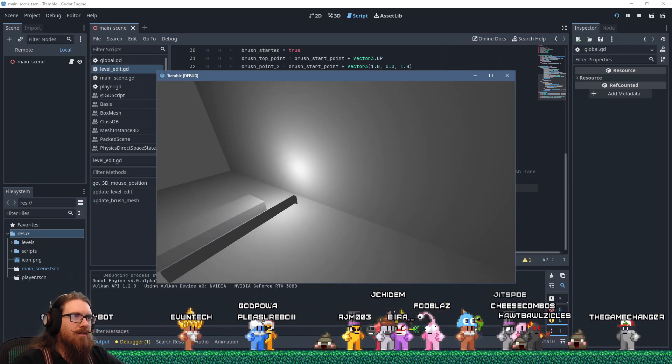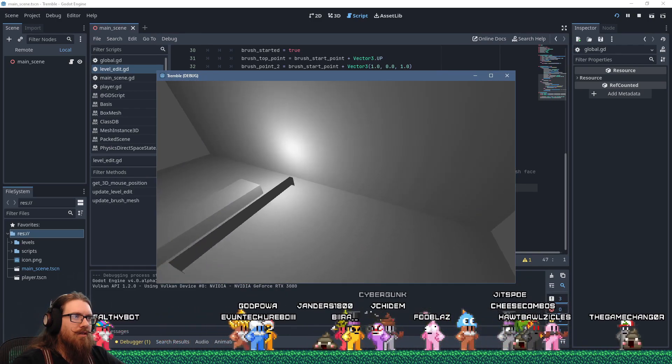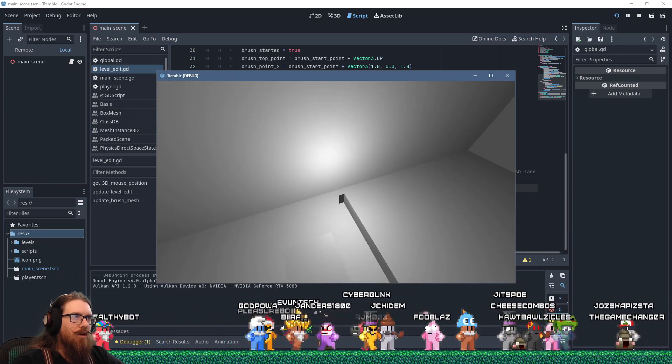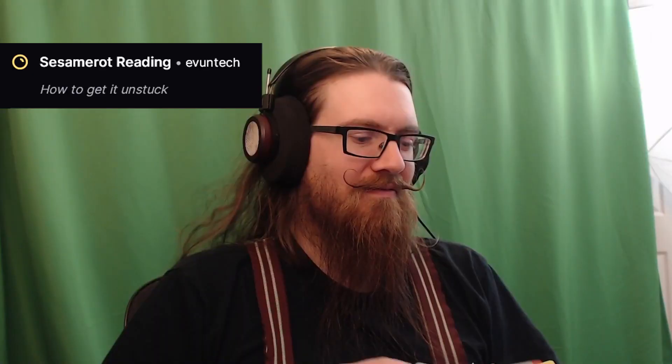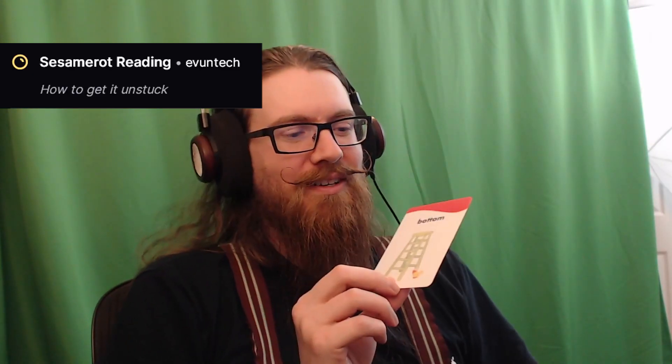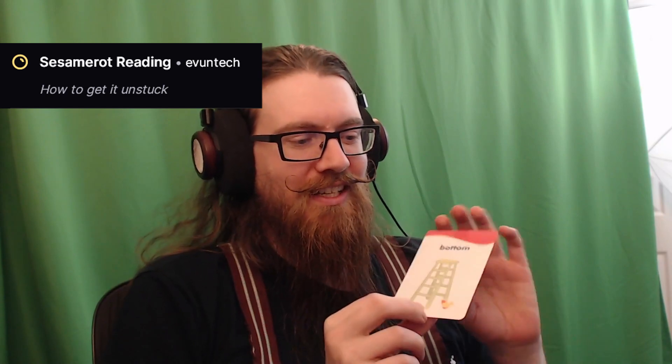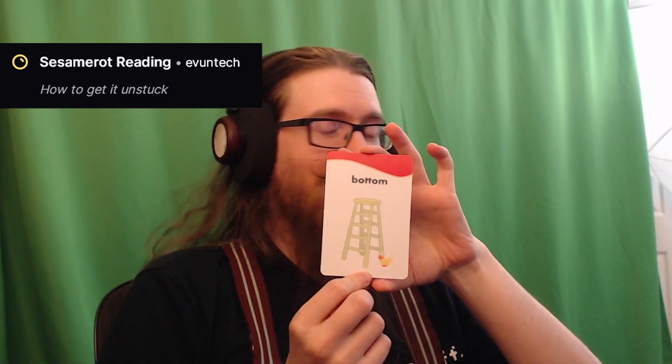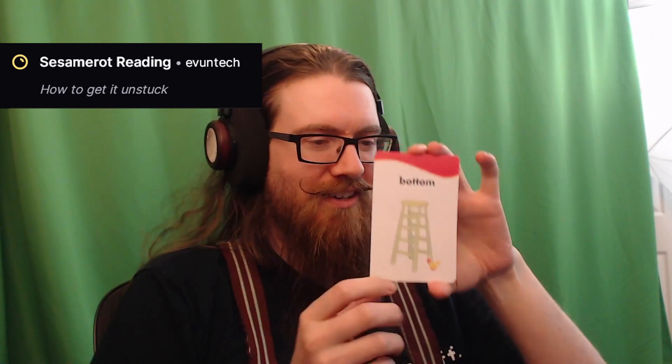Okay. Create an inside-out brush. So the problem card is the bottom card. We can see that the little bird here is stuck at the bottom of the ladder.